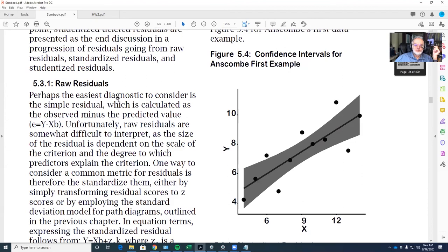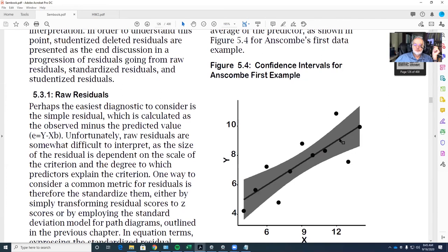A raw residual is just the distance between a predicted value and the actual value in the data. Thinking about the data graphically, you can add what's called the confidence interval for individual predictions. It has a pleasing hourglass form: the farther you get away from the mean of x and the mean of y — the centroid — the larger the confidence interval becomes. So it might be fairly unusual to find an observation that falls outside the confidence interval if you're close to the centroid, but a large residual is not uncommon as you move farther out.